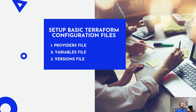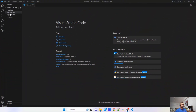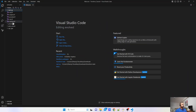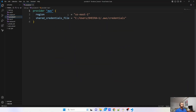The first thing we will do is create three files: the providers file, the variables file, and the versions file. Let me jump to Visual Studio Code. I have created a NACL folder, and under this folder I have created those three files. In the providers file I have provided my credentials that I would be using to perform this deployment.